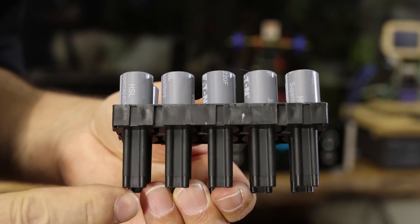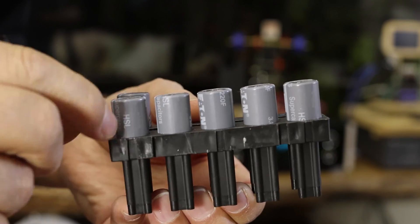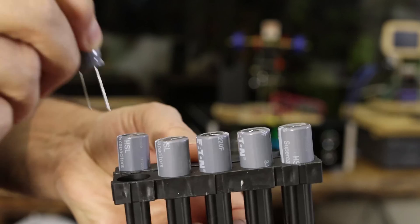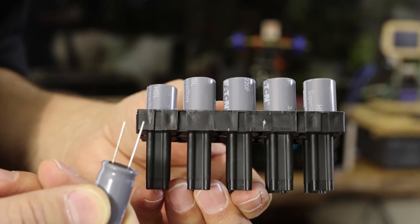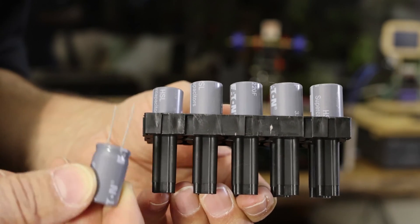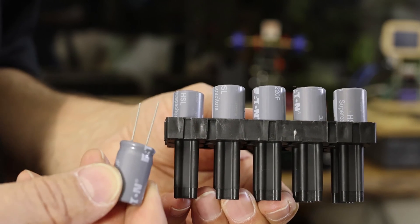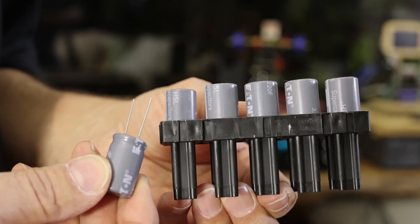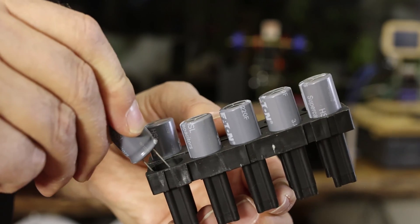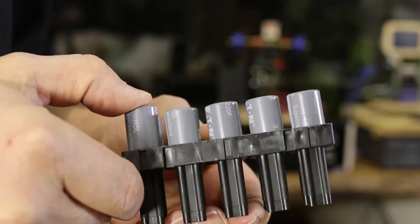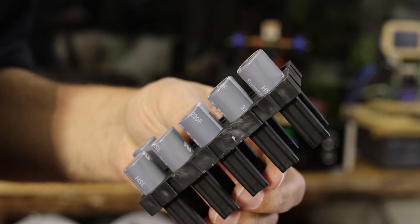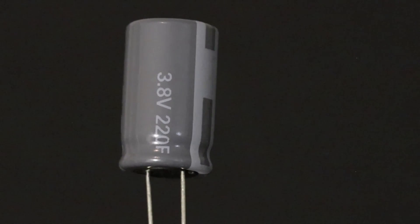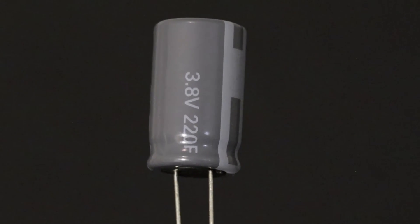They come in a very unique package as you can see. The reason is these come precharged and they want to make sure that the two leads don't short because they could discharge a huge amount of power. So for safety they have this special device to keep those capacitors safe. These are 220 farads, 3.8 volts.